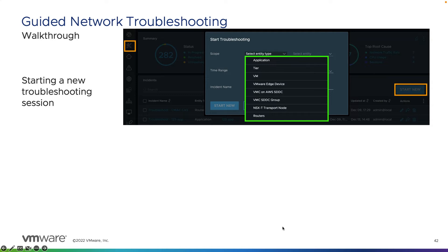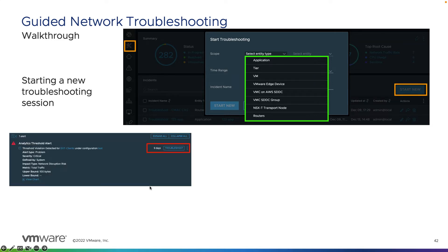When starting a new incident, it will ask you to choose a scope from various objects such as an application, tier, virtual machine, or many other devices. You can also look at alerts within vRealize Network Insight and decide to launch a troubleshooting incident based off a specific alert. For example, an analytic threshold alert can show what was detected — here it's monitoring traffic on the network and seeing that the normalized traffic shouldn't exceed 100 bytes but is, making it an active alert. You can click the troubleshooting button to launch an incident based off that alert.